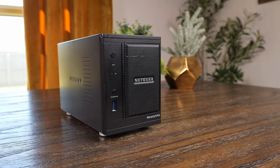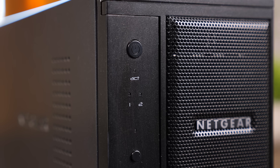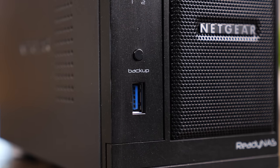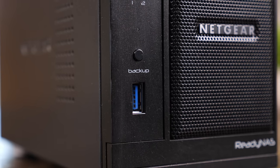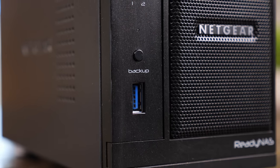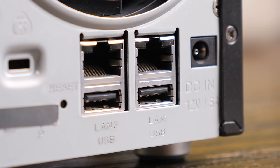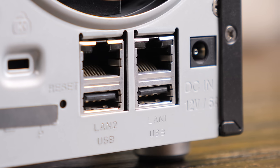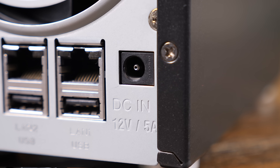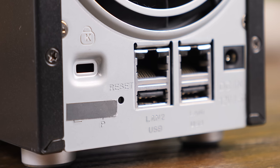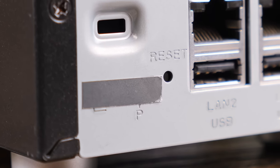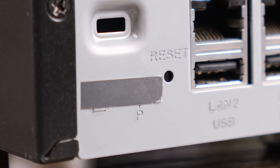It obviously has two 3.5-inch hotswappable SATA drive bays, which are behind this cute little door. On the front, there's also a power and backup button, as well as a single USB 3 port. On the back, there are two USB 2 ports, two gigabit ethernet ports, a DC barrel jack, reset button, and this piece of tape, which actually comes into play a little bit later on.